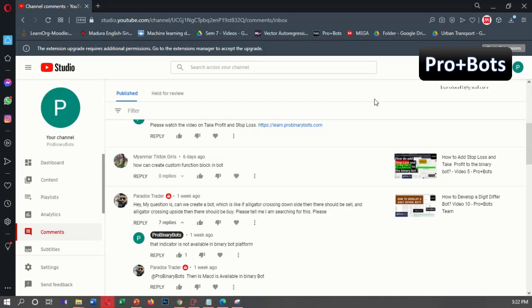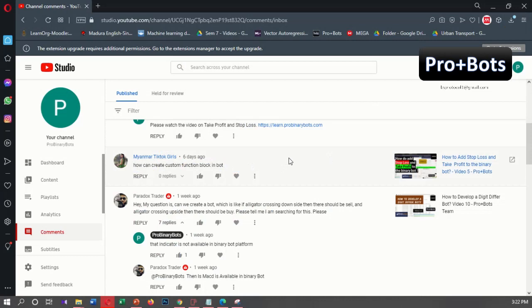Hello traders, welcome to ProBinaryBots Binary Bot Development Tutorials. Today I'm going to develop a video for this comment: how to create a custom function blockchain bot. It's a simple strategy, so I'm going to teach it in a short video.